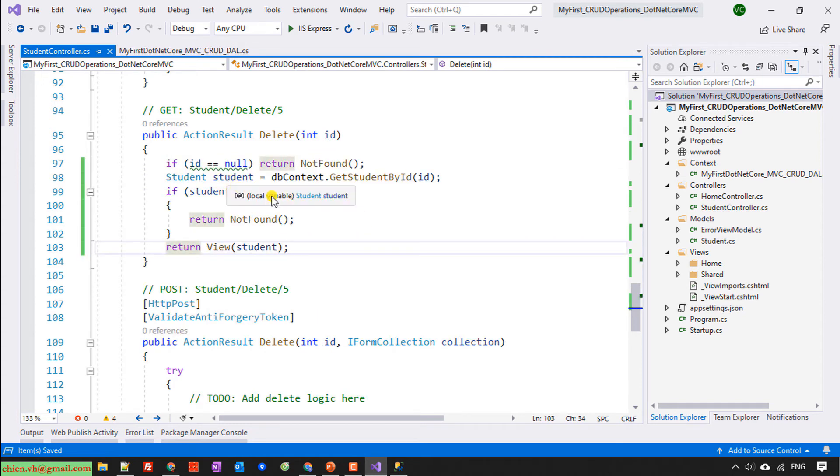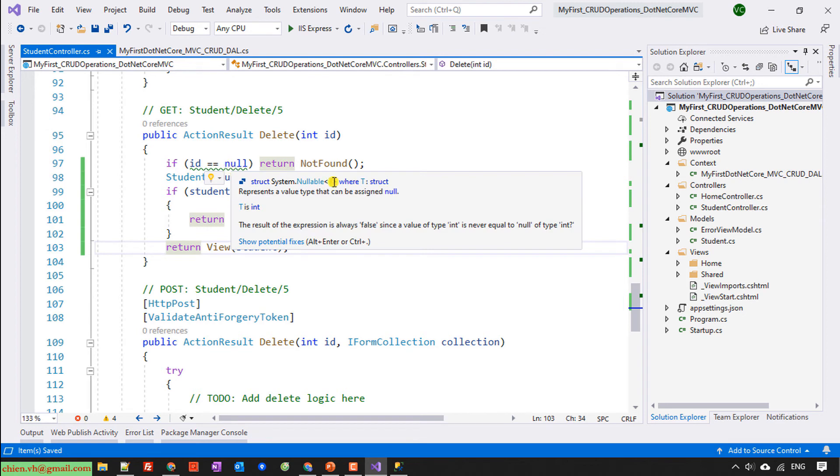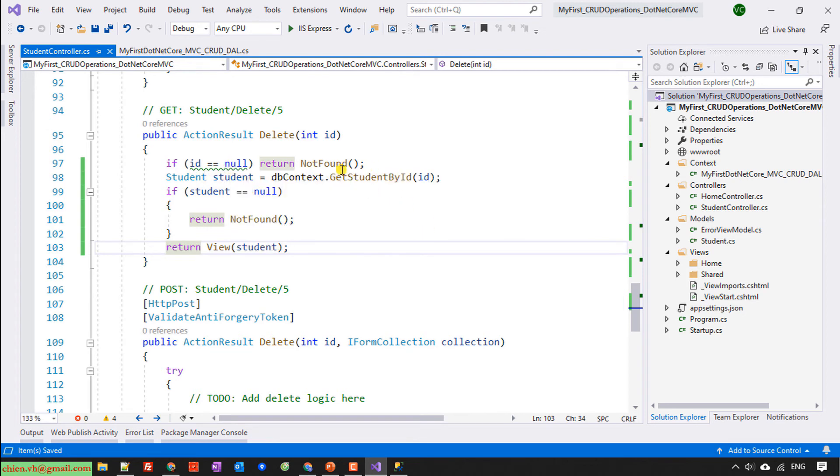So here I will have id equal null, return not found. Student, dbcontext get student by id. If student null, return not found. Otherwise return to the view. It is enough.